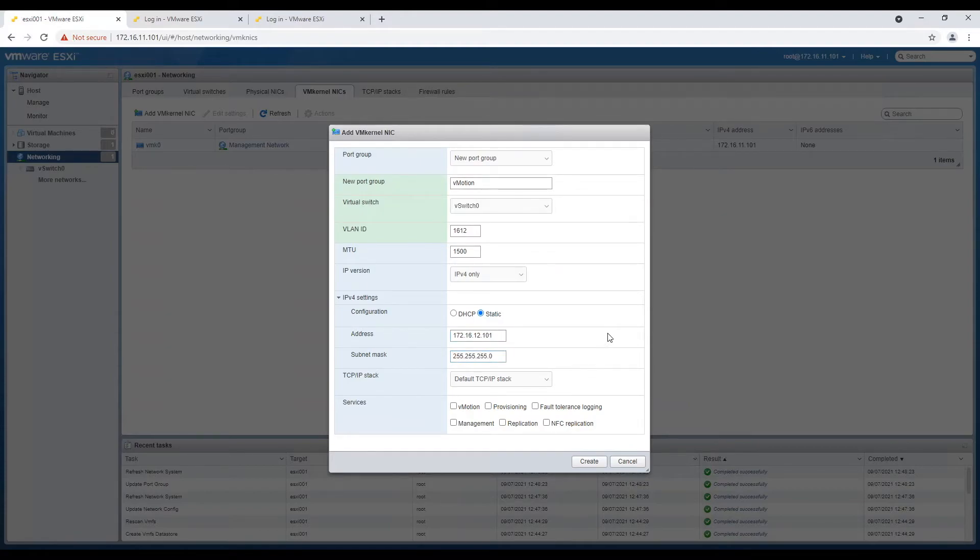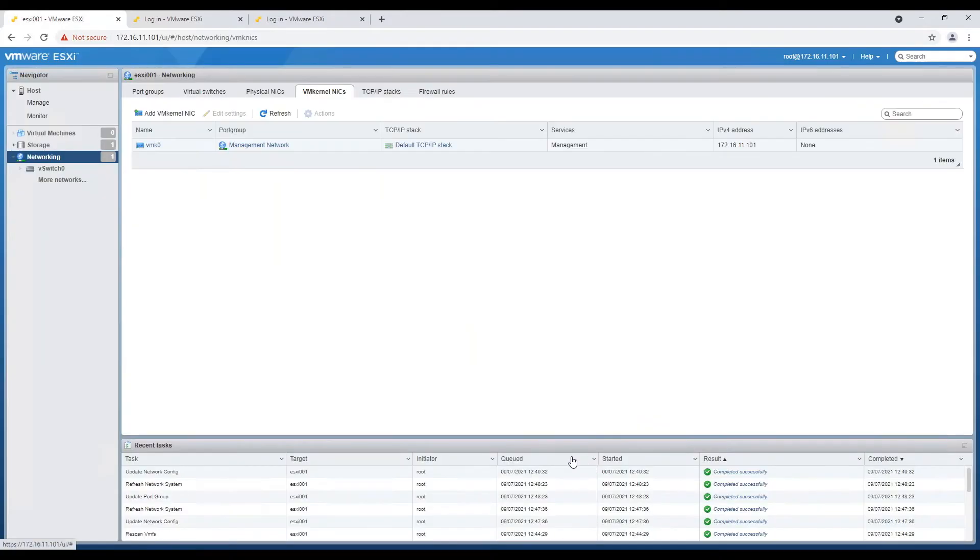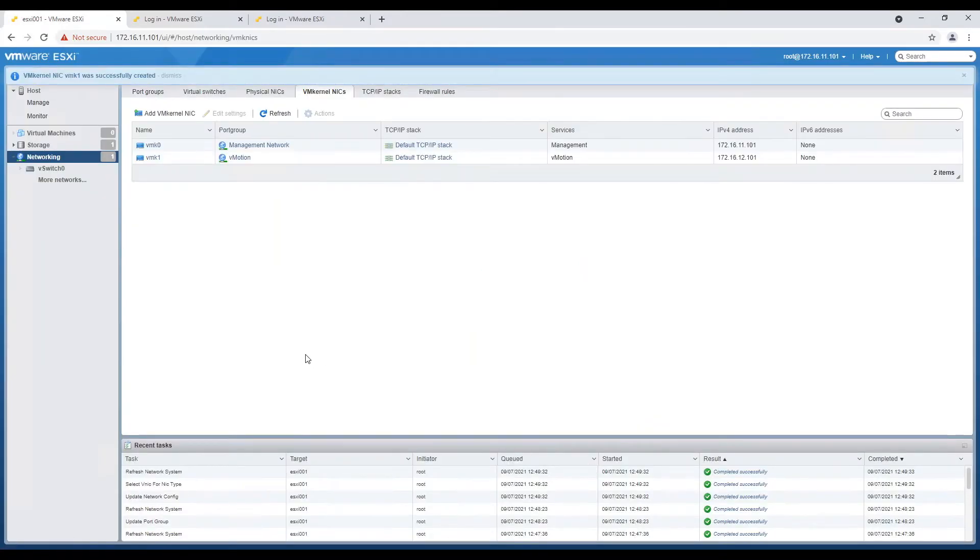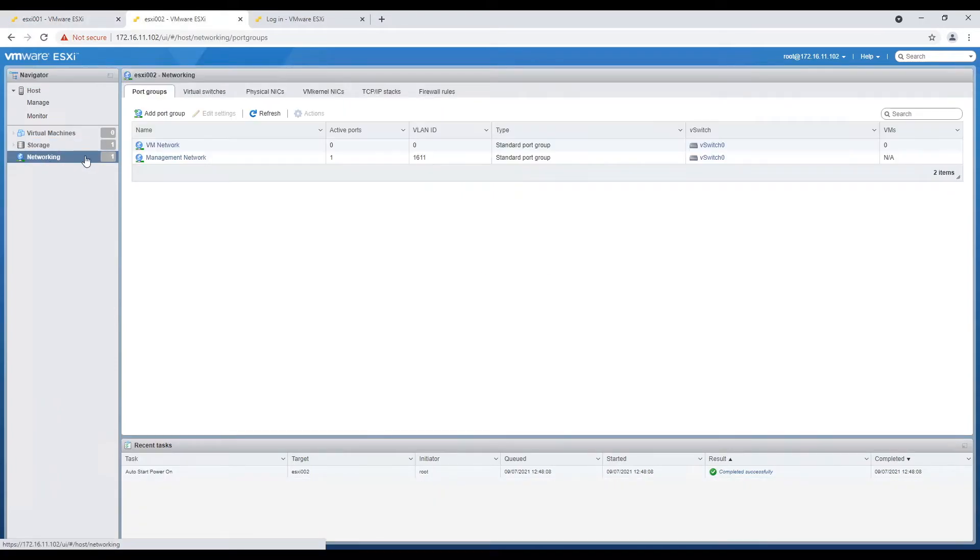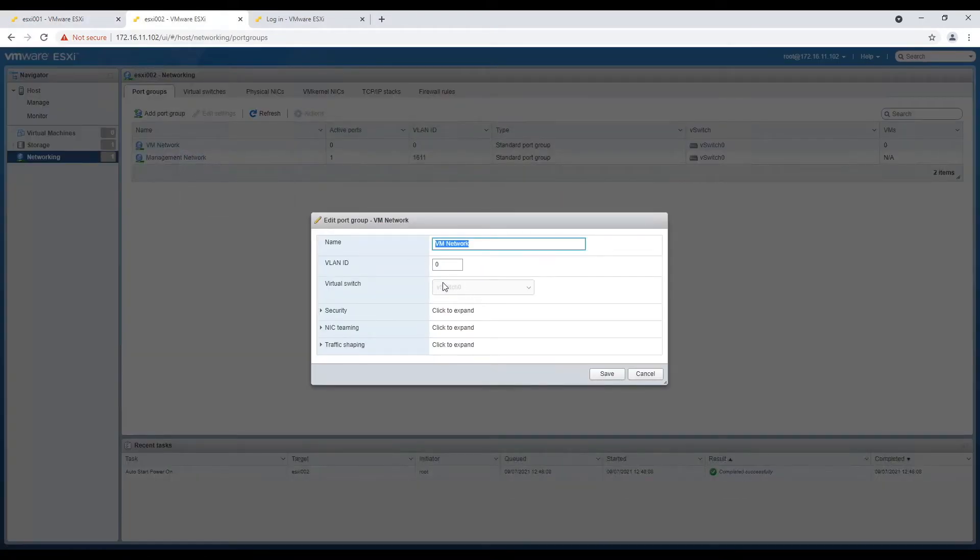Under services, select vMotion. Follow same steps for all the hosts which you are going to use in this cluster.